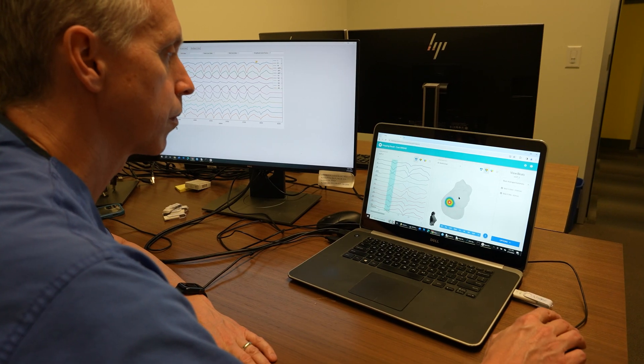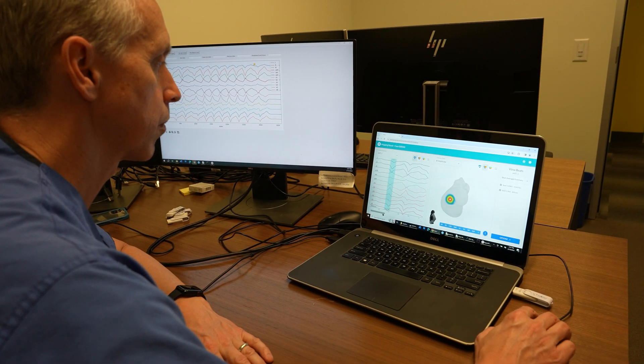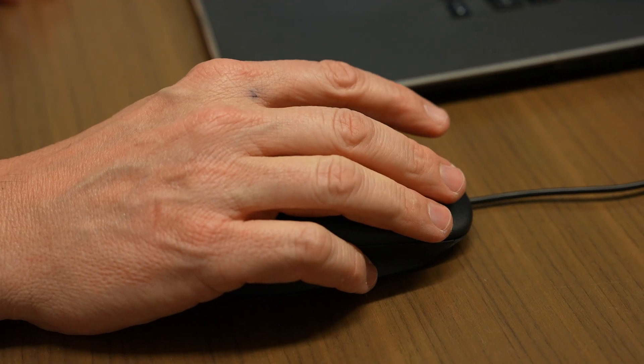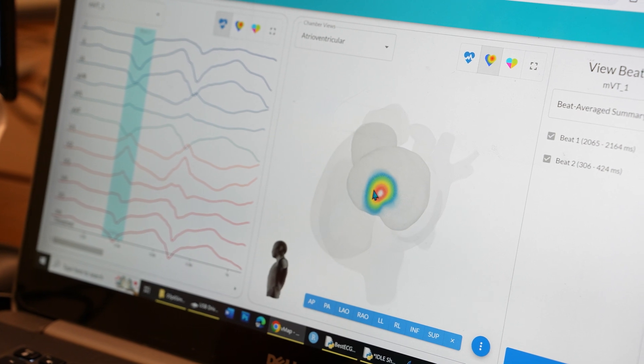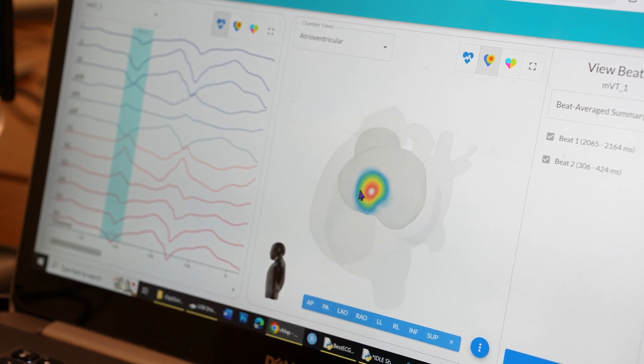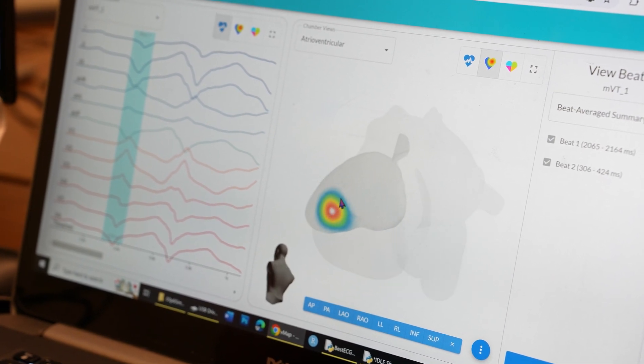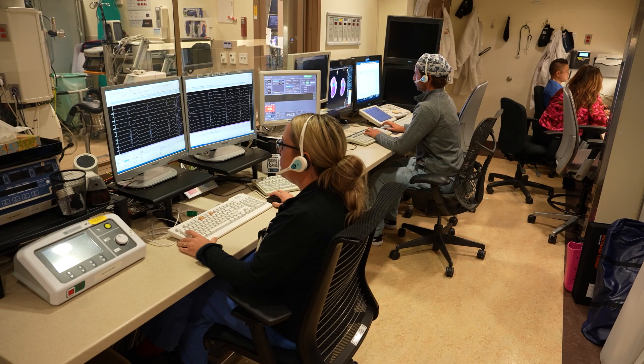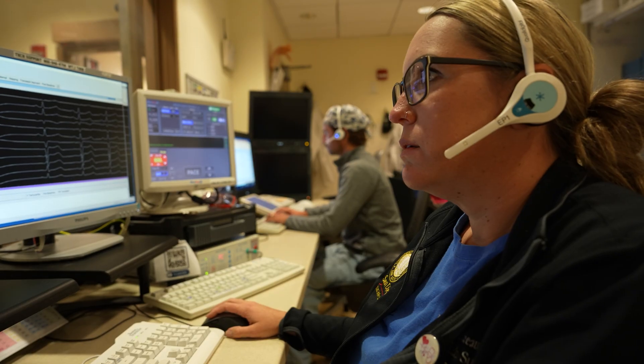We created a novel artificial intelligence algorithm which uses machine learning from hundreds of thousands of arrhythmia simulations to target these cardiac arrhythmias precisely and eliminate them.